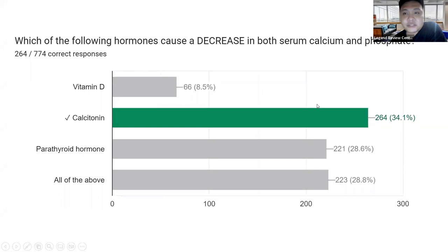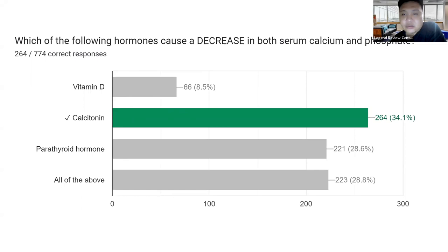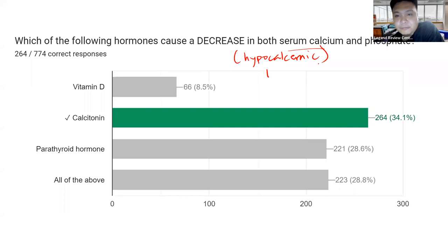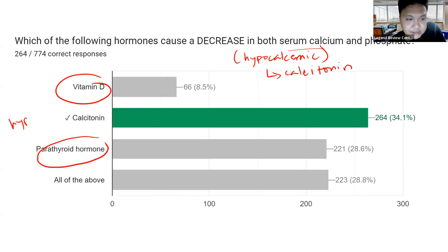Next question: Which of the following hormones causes a decrease in both serum calcium and phosphate? The correct answer is calcitonin. Although majority answered calcitonin, many also answered parathyroid hormone. Remember: calcitonin is the only hypocalcemic hormone. Vitamin D and parathyroid hormone are both hypercalcemic — they cause an increase in calcium.